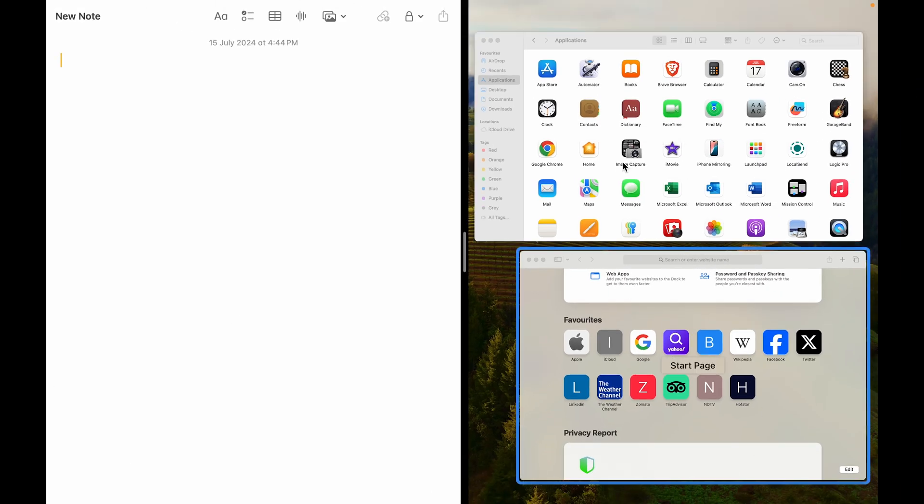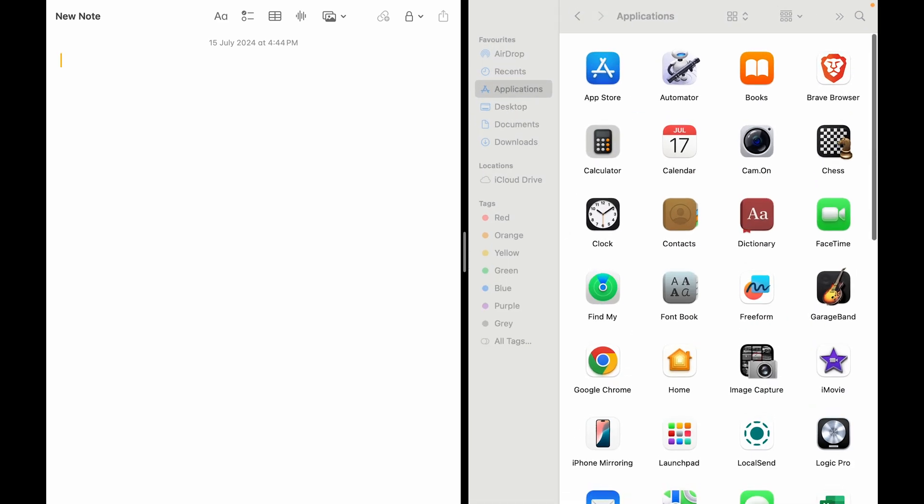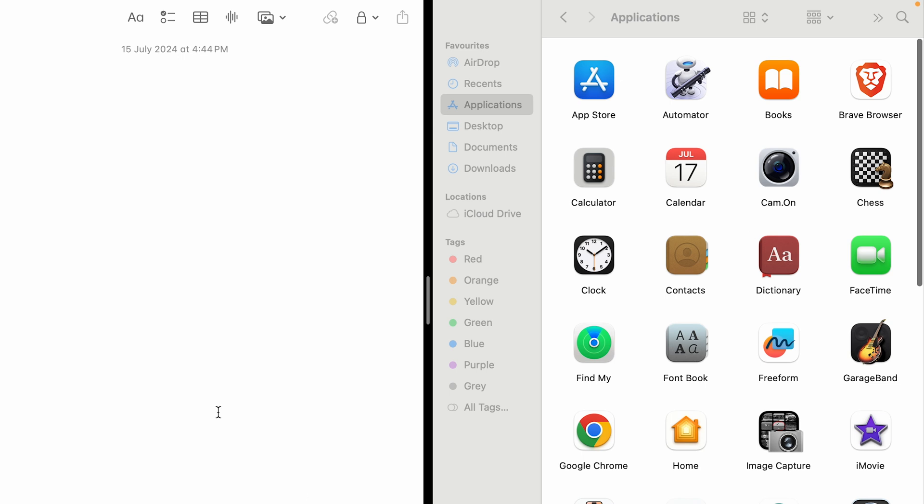For example, I just want Finder right now. And you can see I have my Notes app and Finder right here.